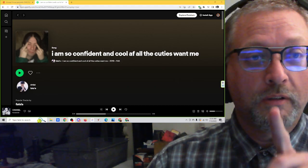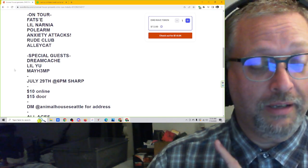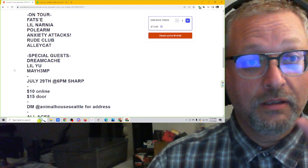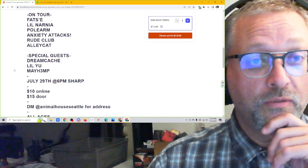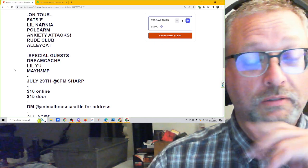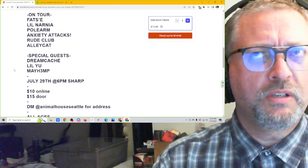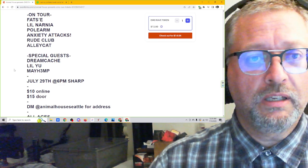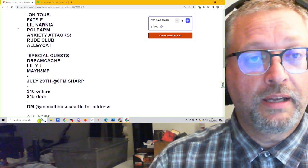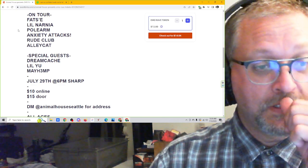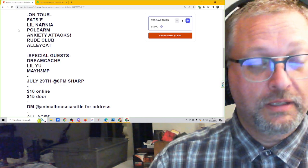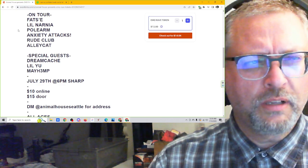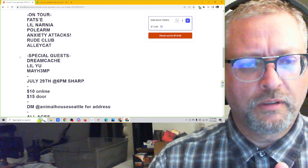I'm also excited because at the end of this month, July 29th in fact, Fat C is on tour with the Emo Rave Tour that is going around, and they've got a bunch of different dates. I'm pretty sure they're traveling currently, and they're going to be in Seattle at Animal House Seattle, which tickets are $10 ahead of time. I've also seen $12 ahead of time, so take that with a grain of salt.